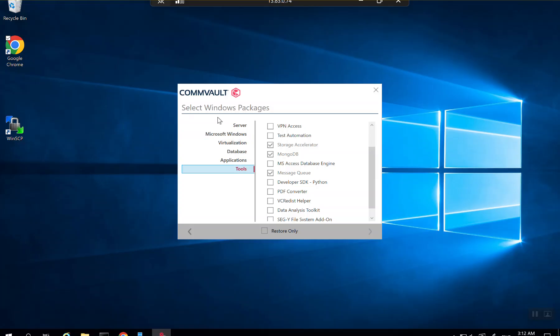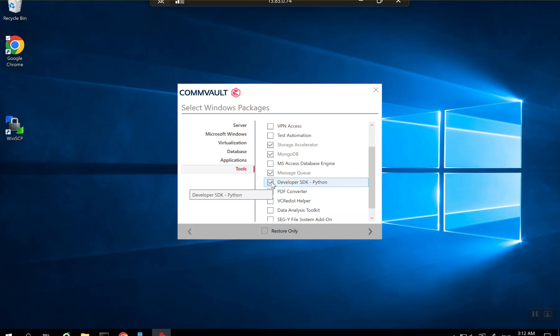In Commvault, you can also install Python using the Commvault software itself. When you start the Commvault package installation and reach the 'Select Windows Packages' window, under the Tools section there is an option called 'Developer SDK Python'. Selecting this will install the Python modules for Commvault along with Python itself — this is the safest available method. Select the option, click Next, and proceed.